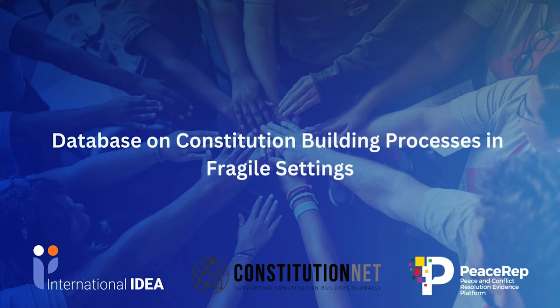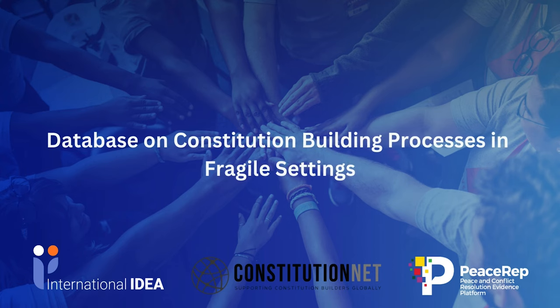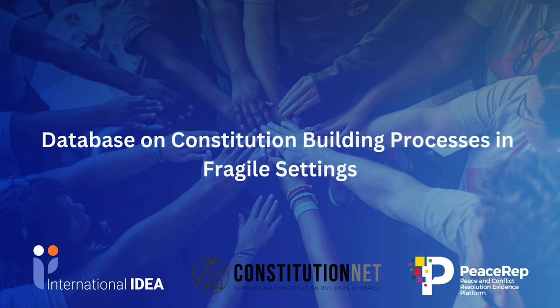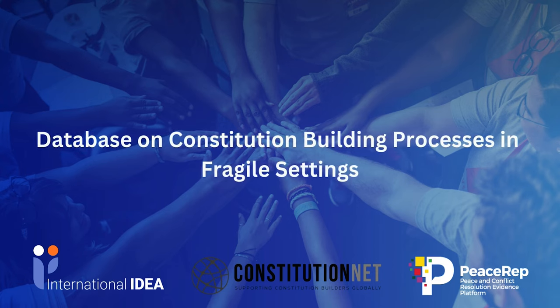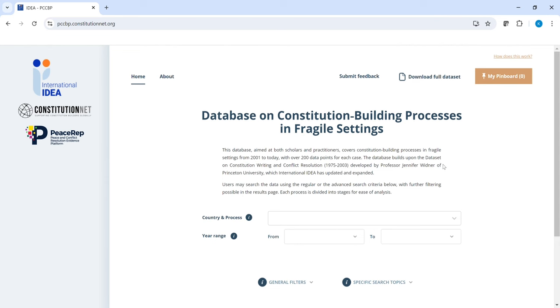Welcome to the Database on Constitution Building Processes in Fragile Settings. The database is currently funded by the UK Foreign Commonwealth and Development Office under the Peace and Conflict Resolution Evidence Platform, a project led by the University of Edinburgh.